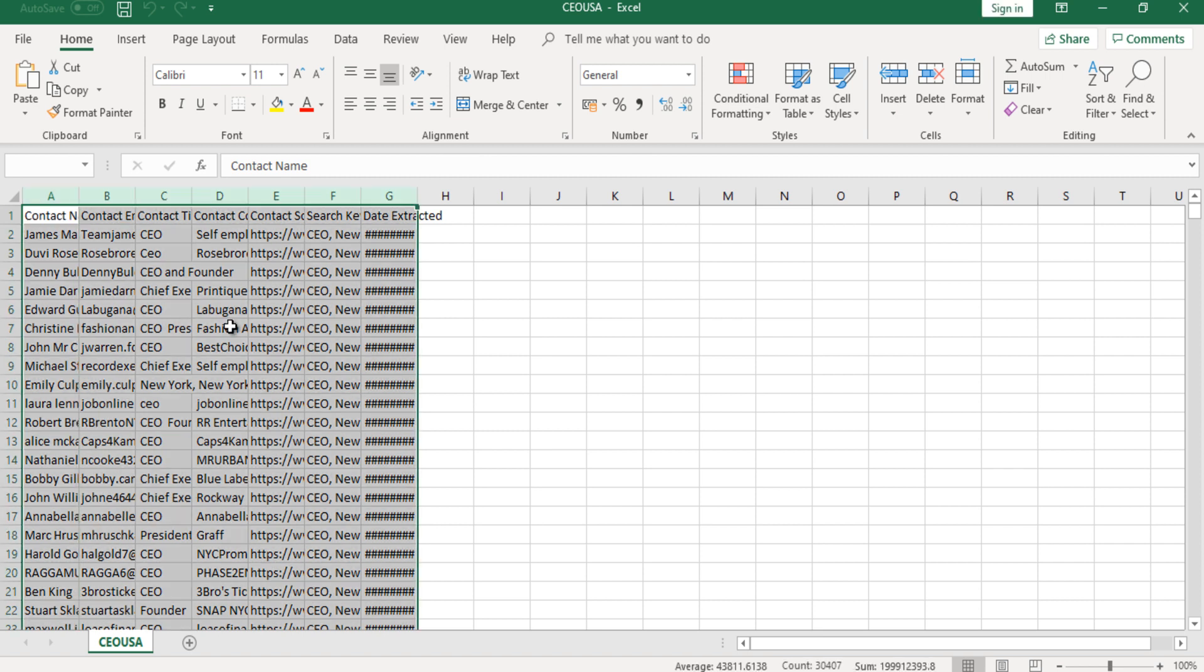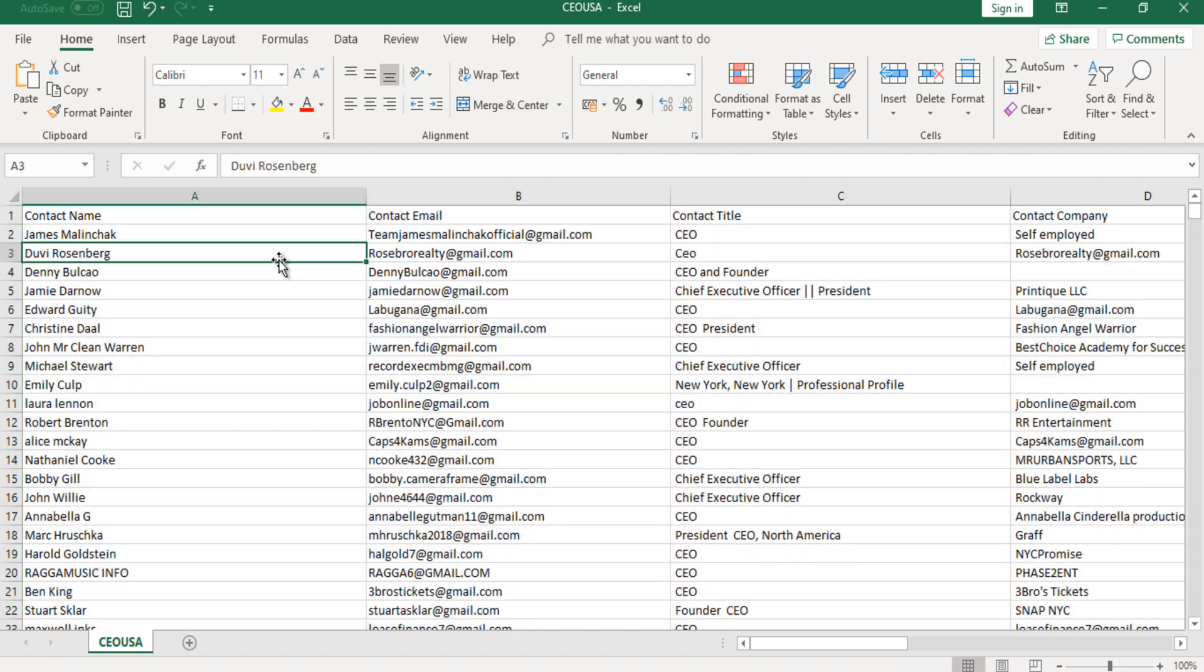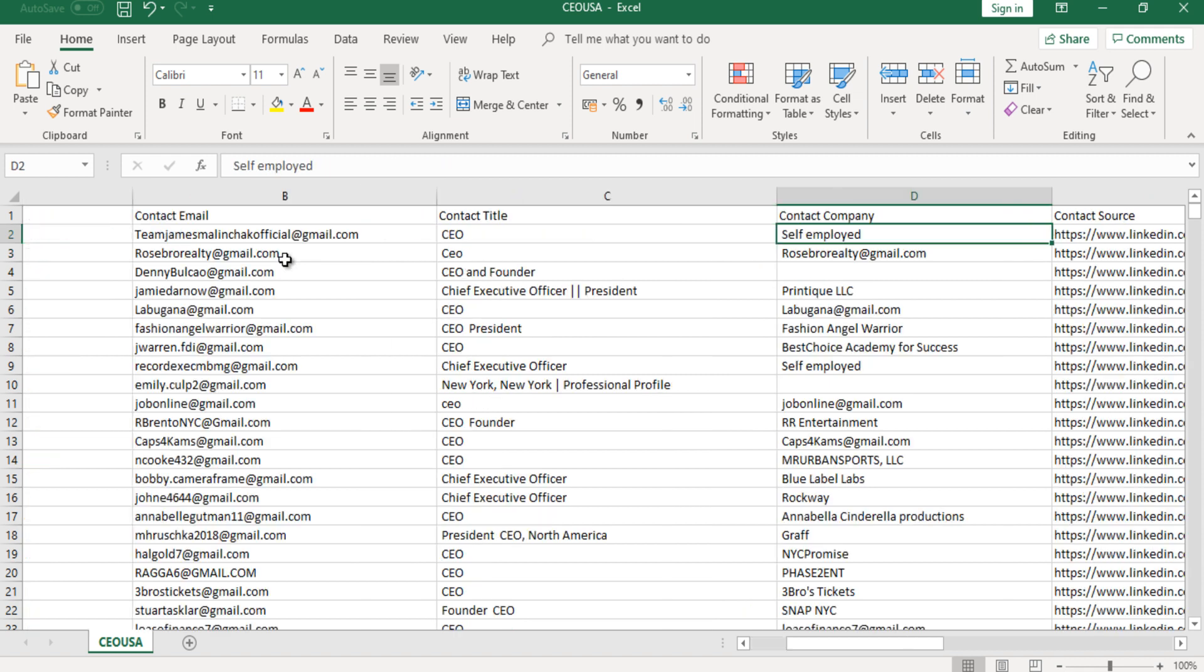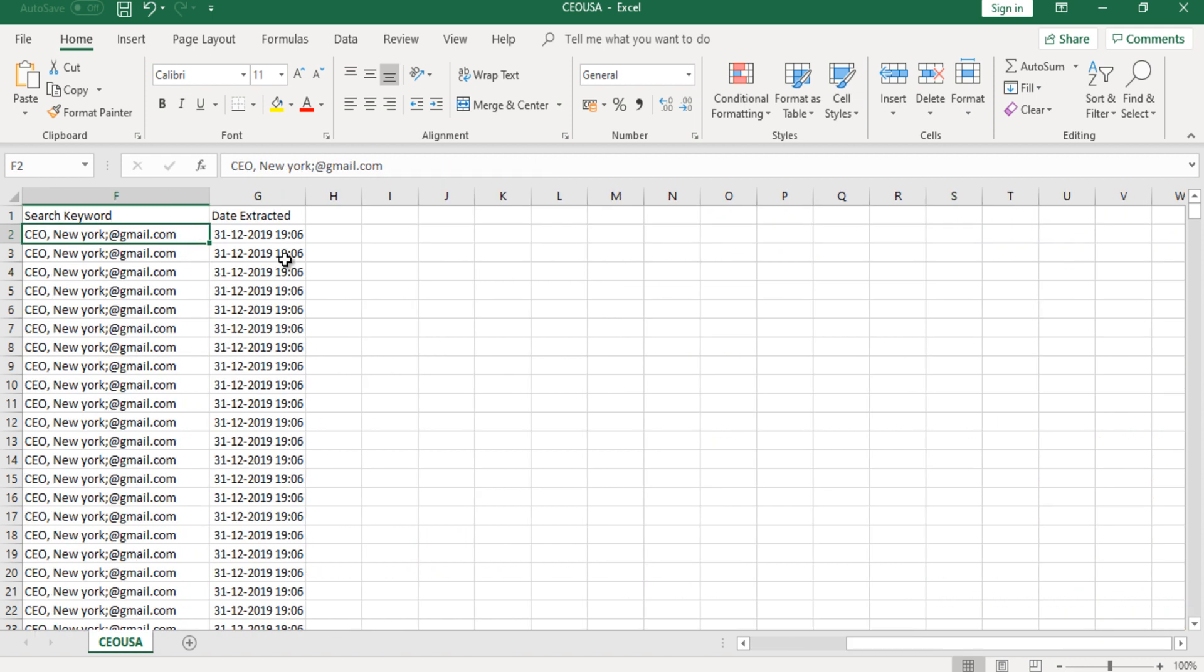You can see all the details which are extracted by the software, so you can get started with your cold email marketing campaigns instantly.